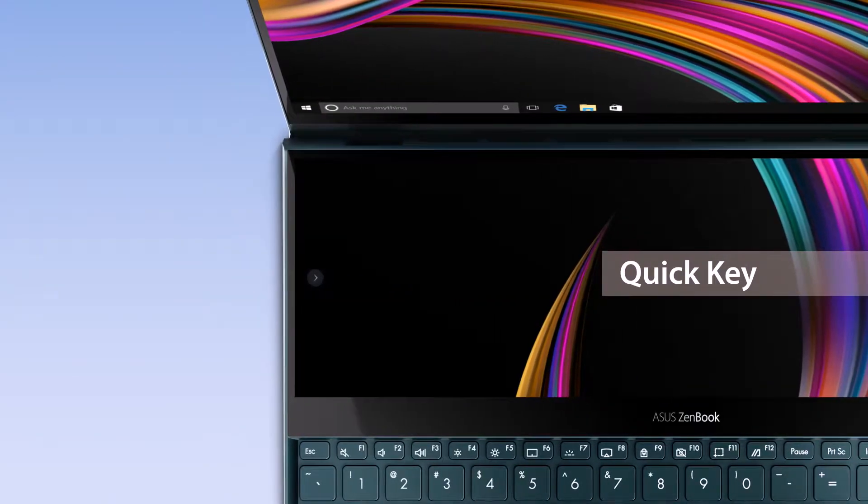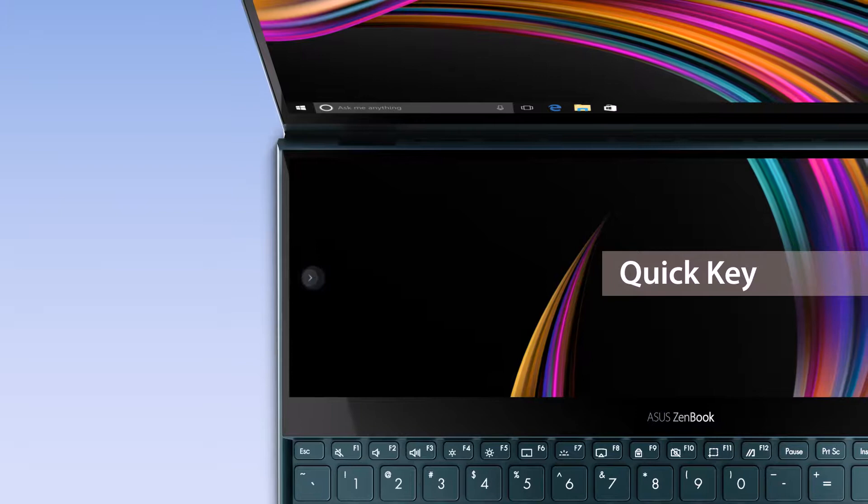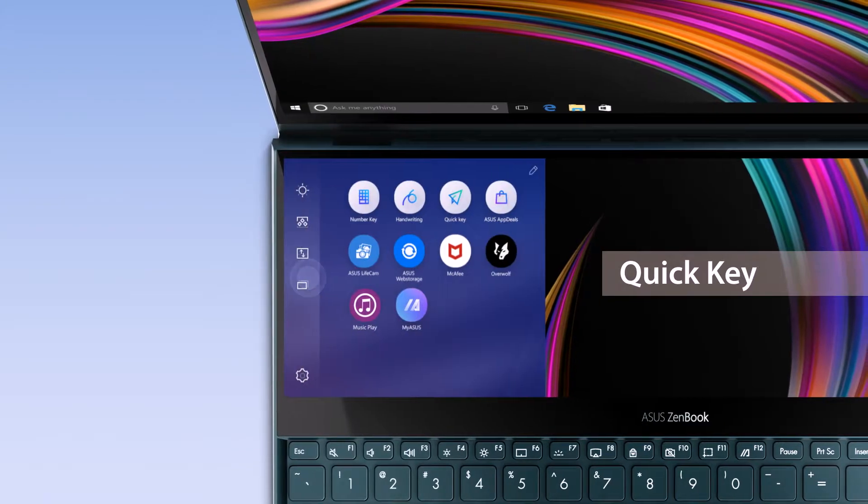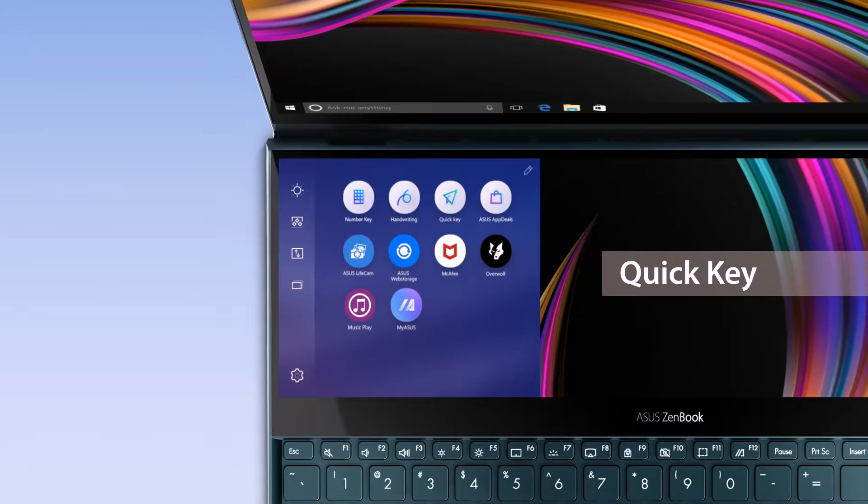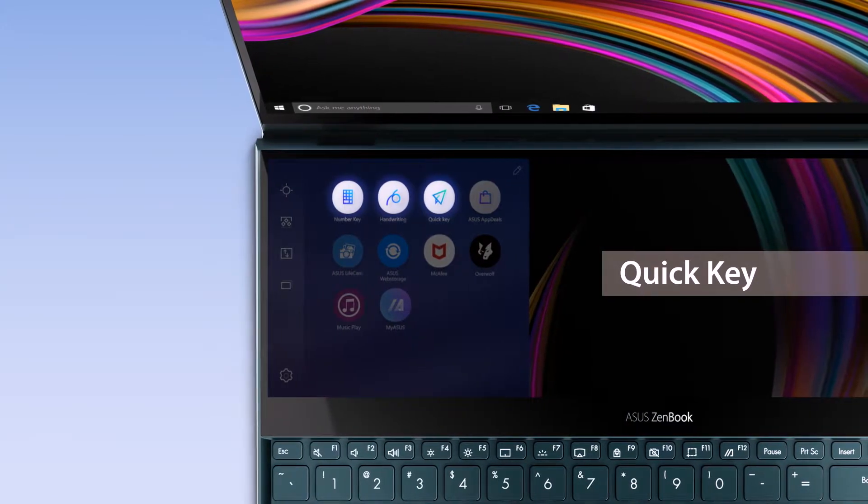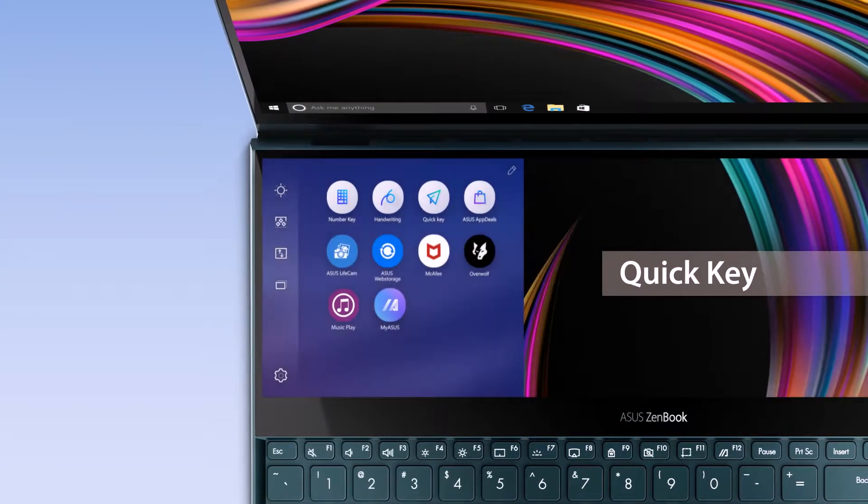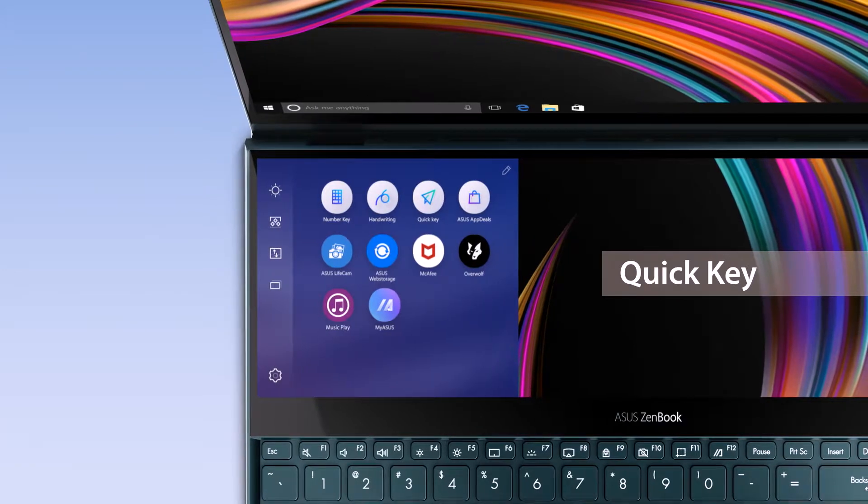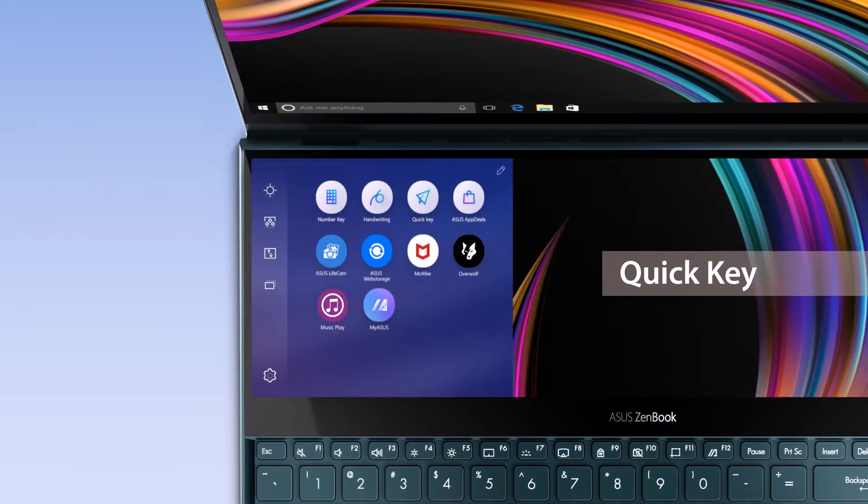As well as the useful functions that optimize your cross-display workflow, ASUS also provides several helpful utility apps to make things easier for you.